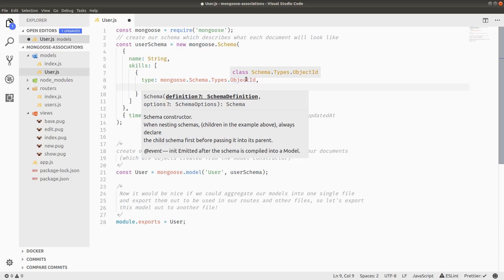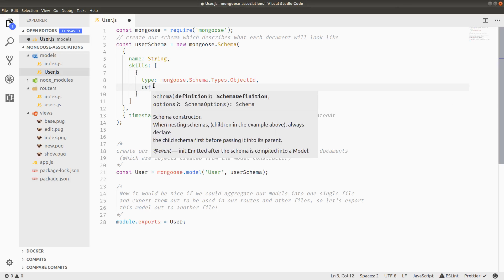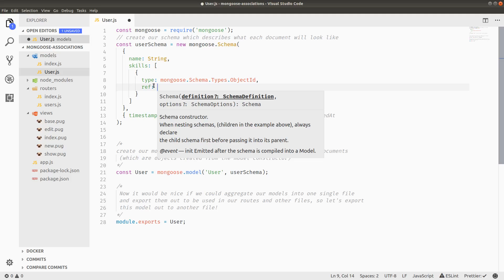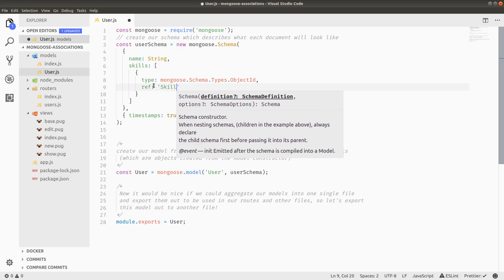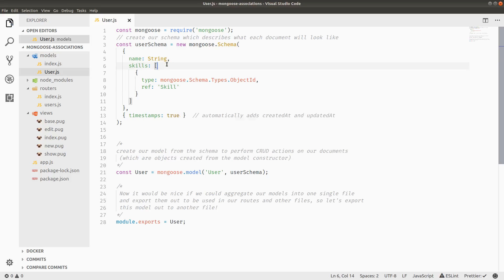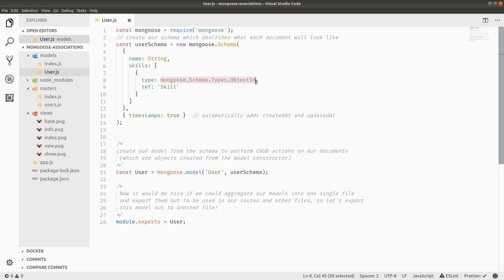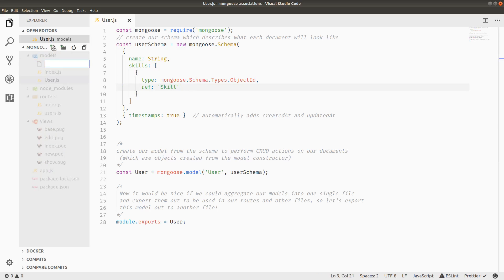So that's the type. And we're going to give the reference, which is the second required parameter here, to the skills model, which we haven't built yet. But essentially what this is saying is store skills as an array of object IDs that reference a specific collection. And let's build that collection now.